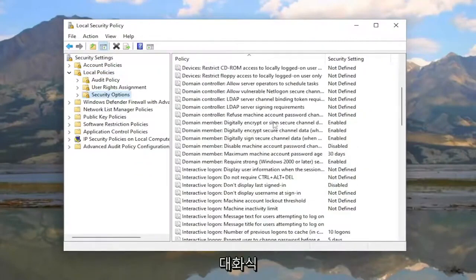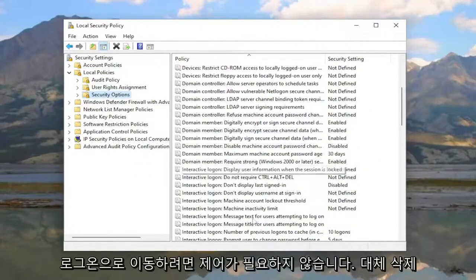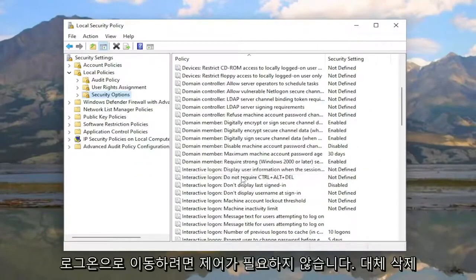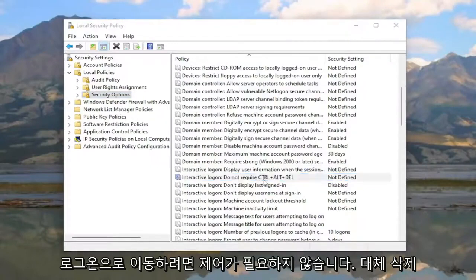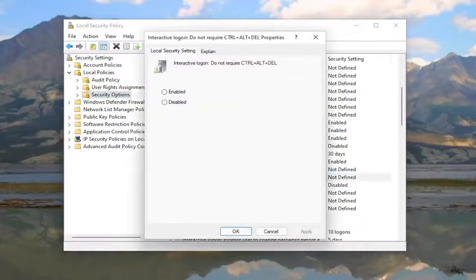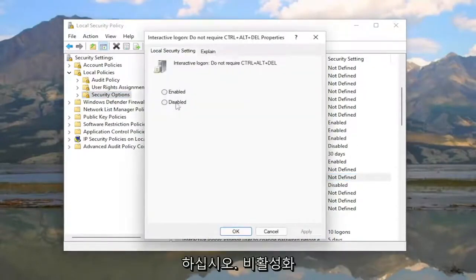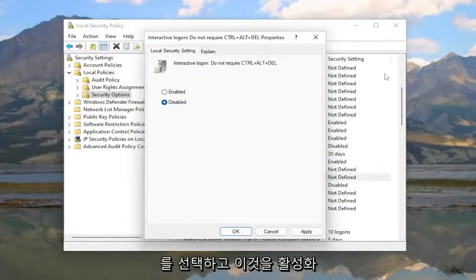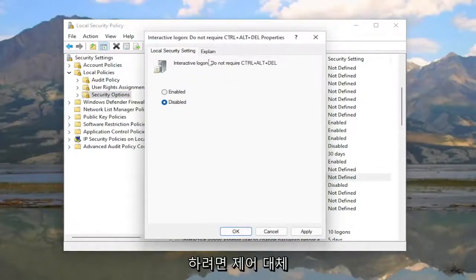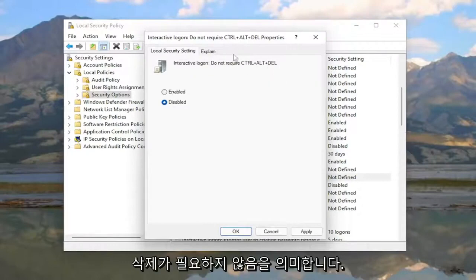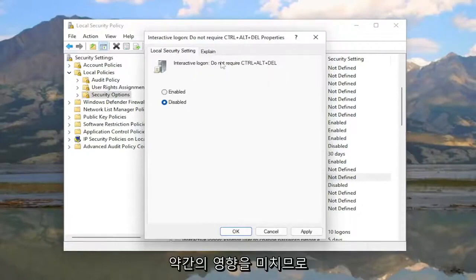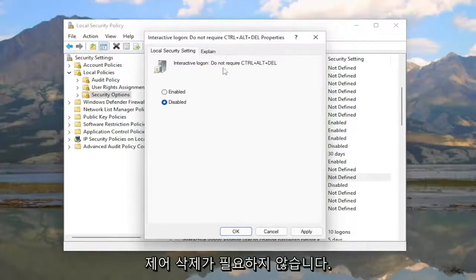On the right side, scroll down to 'Interactive logon: Do not require Ctrl-Alt-Delete' and double-click it. If you want to require Ctrl-Alt-Delete, select Disabled. If you want to enable this setting, meaning do not require Ctrl-Alt-Delete, you need to think about it carefully.